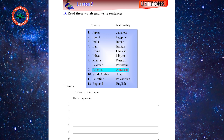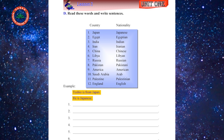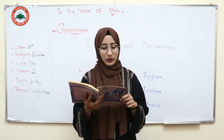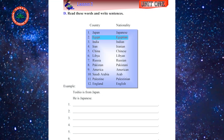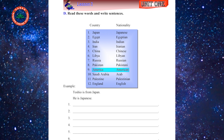Number eight: Pakistan — Pakistani. Number nine: America — American. Number ten: Palestine — Palestinian. Now let's make examples for Part D. Number one: Tushu is from Japan, he is Japanese. He is from Egypt. He is from India, he is Indian. Number four: they are from Iran, they are Iranian. Number five: we are from China, we are Chinese. Number six: she is from Libya, she is Libyan. Number seven: they are from Russia, they are Russian. Number eight: he is from Pakistan, he is Pakistani. Number nine: Alex is from America, he is American. Number ten: he is from Palestine, he is Palestinian.